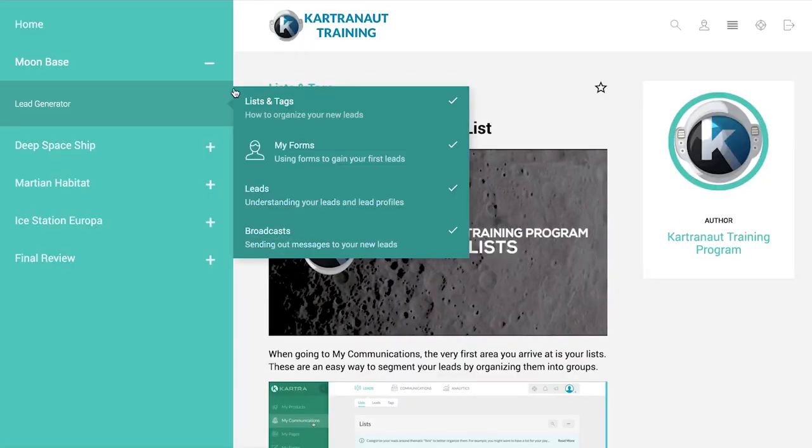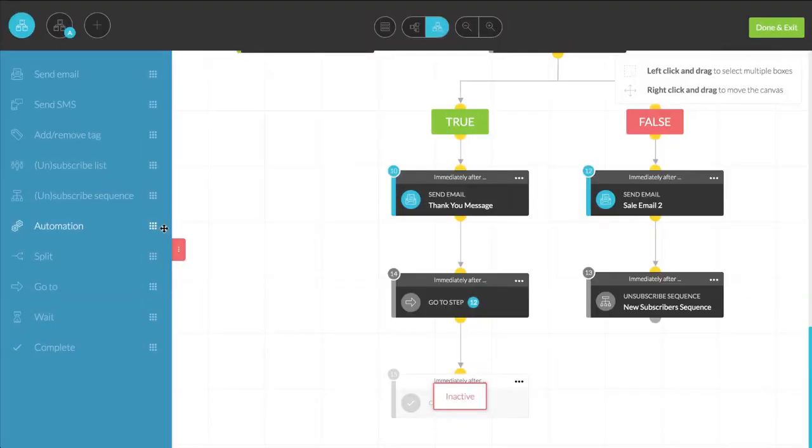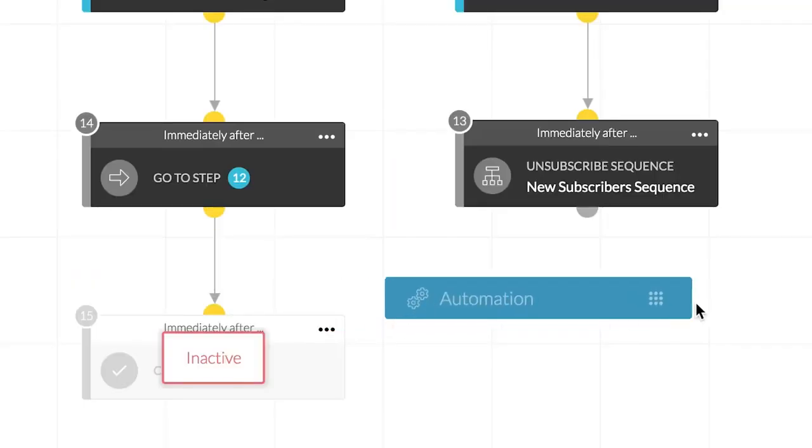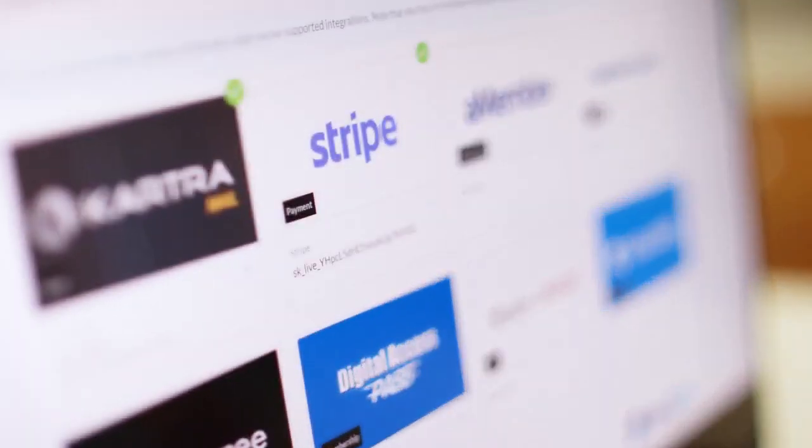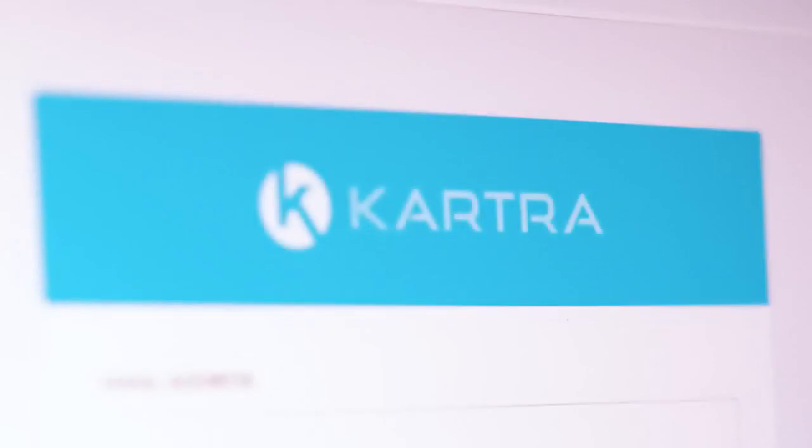From email marketing to memberships, page building to automated funnels, no matter what you do, you'll have everything you need to bring your product or service to market with Kartra.